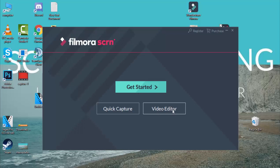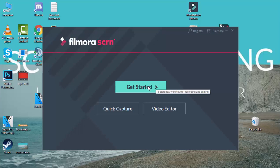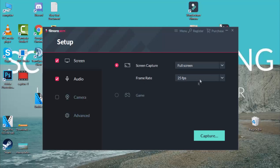Now we're going to open the video editor or quick capture. The first thing we're going to do is get started, so we're going to show you the recording of the computer screen. Get started — as you can see, this is the chooser.